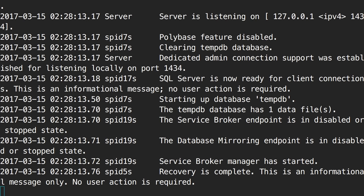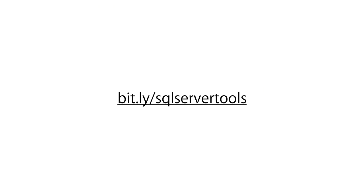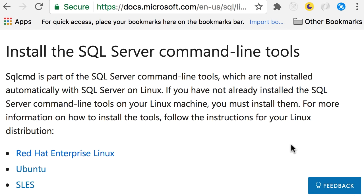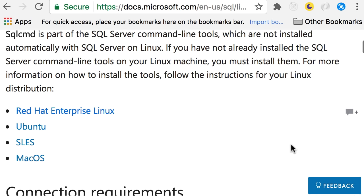Yeoman created a bunch of files and folders and is now downloading and installing all the Node modules. Our project is ready. There are two ways to run this project. One way is in the terminal: from the project folder, execute 'dotnet run'. This will build our application and launch a web server at localhost port 5000. When we navigate to this address, we get a basic web application using Angular 2 on the client and ASP.NET Core on the server, with three pages: Home, Counter, and FetchData.